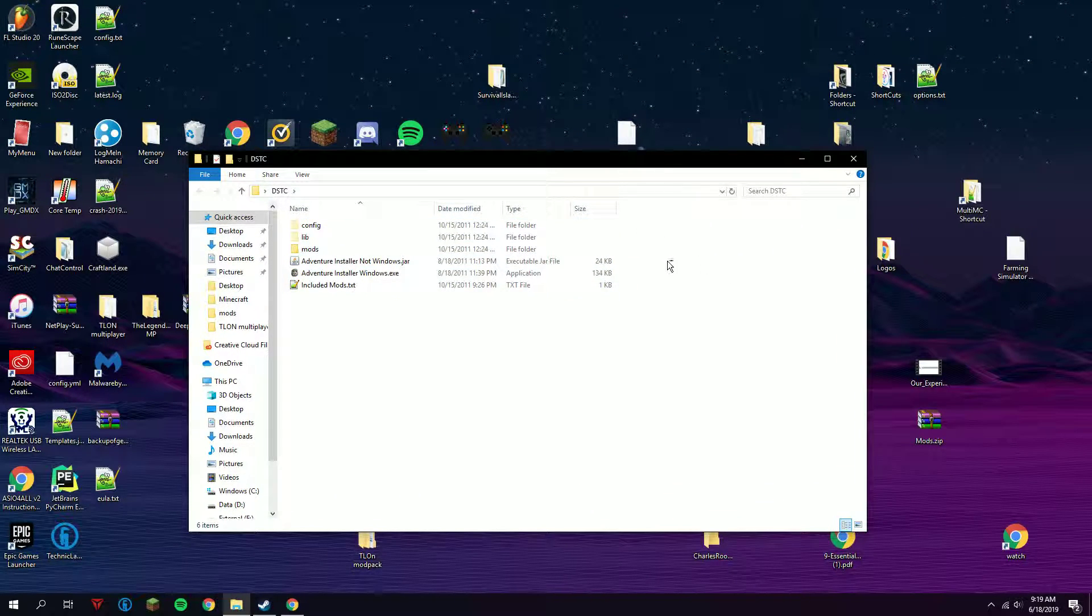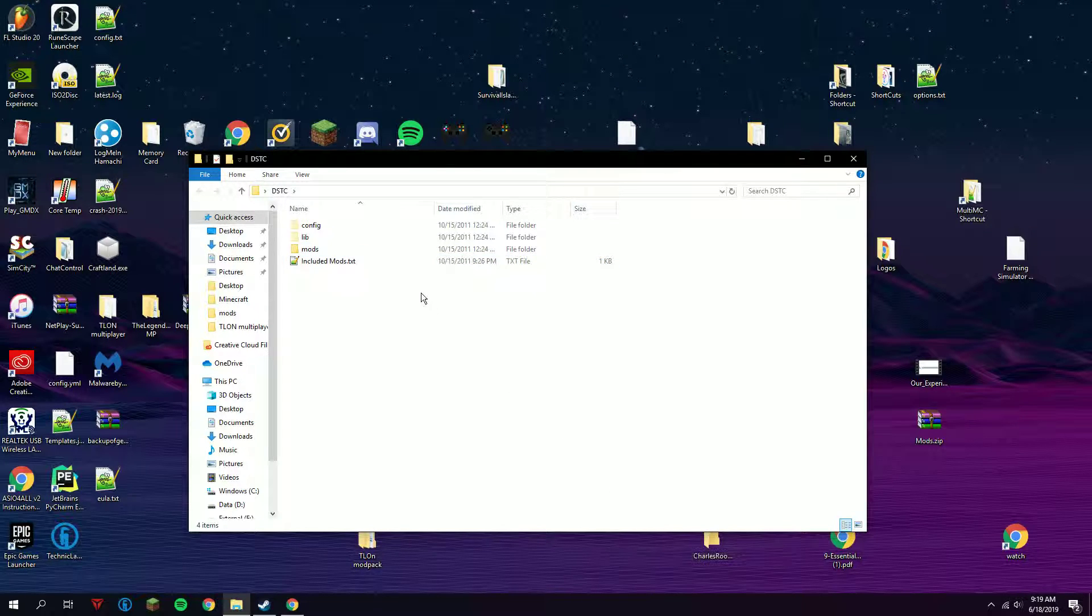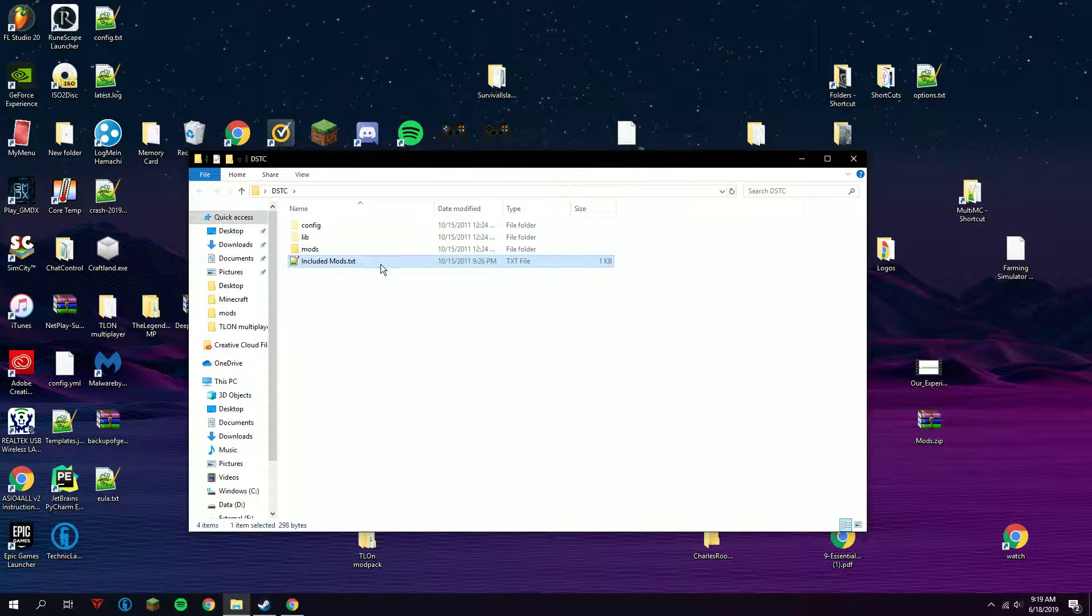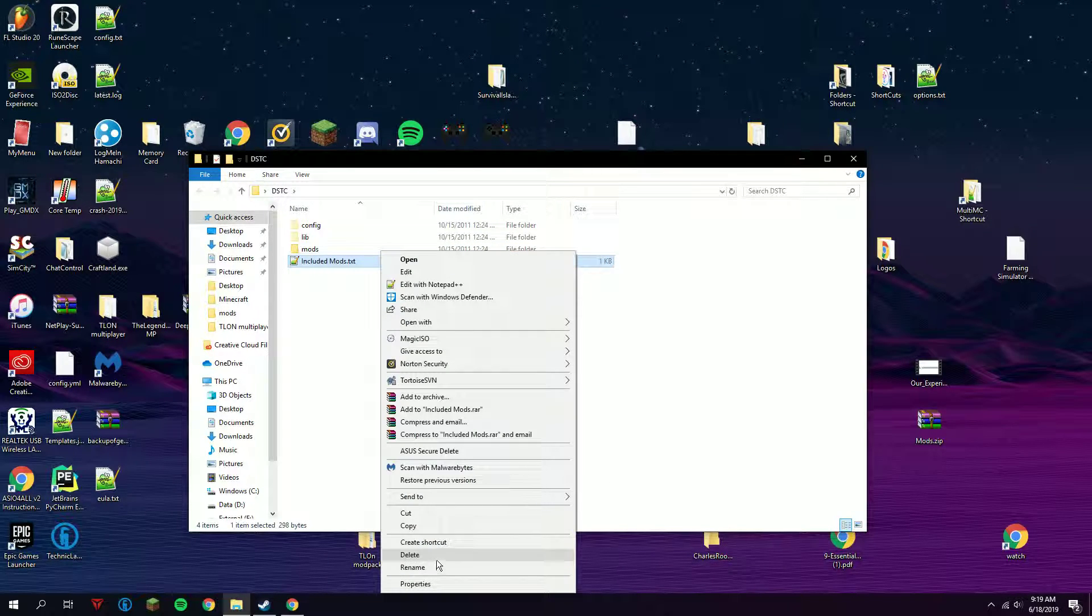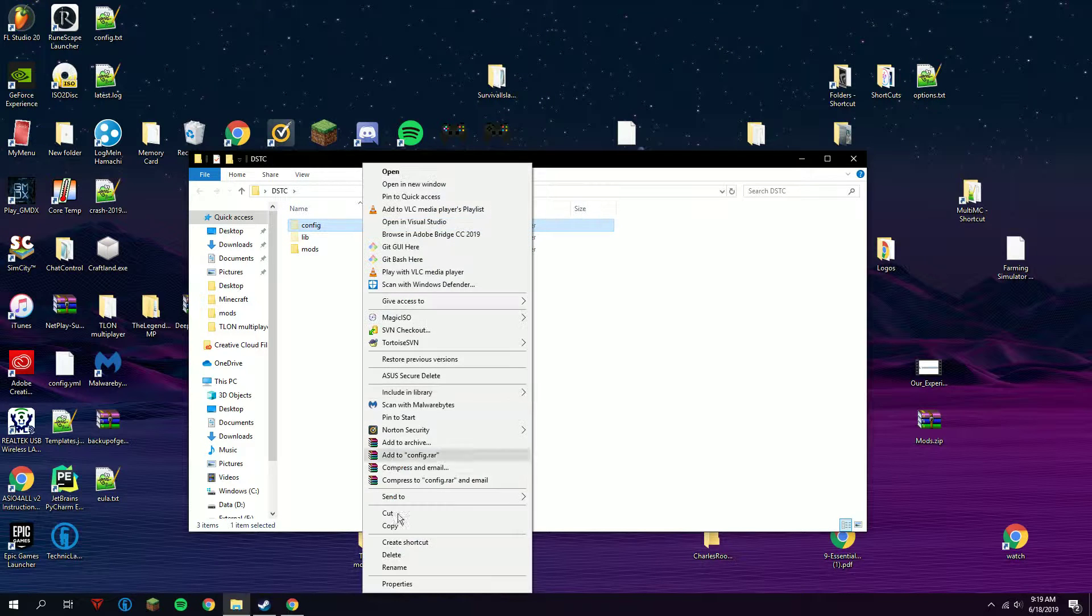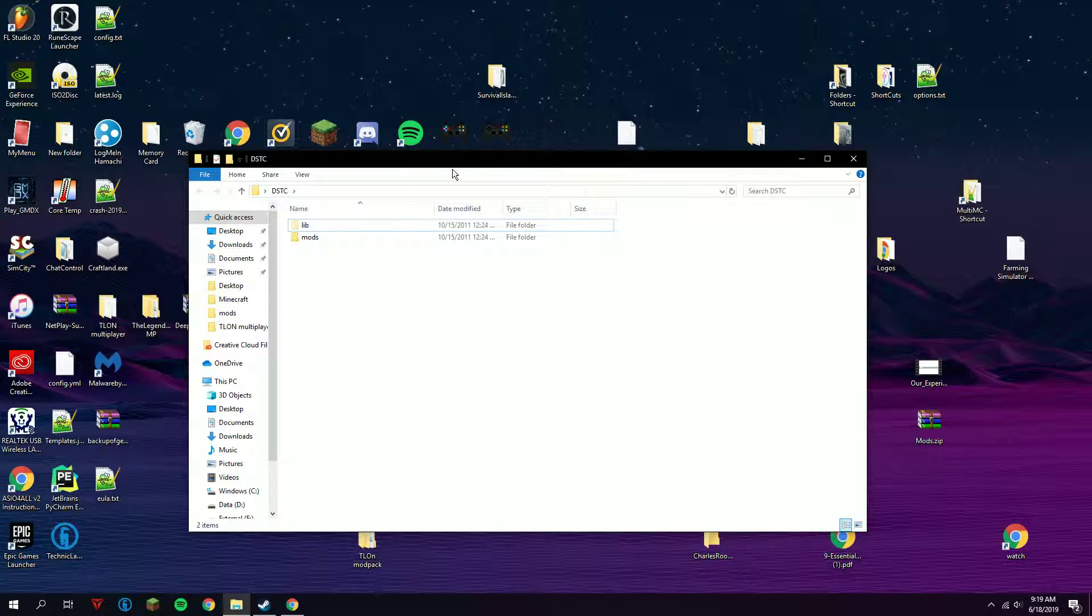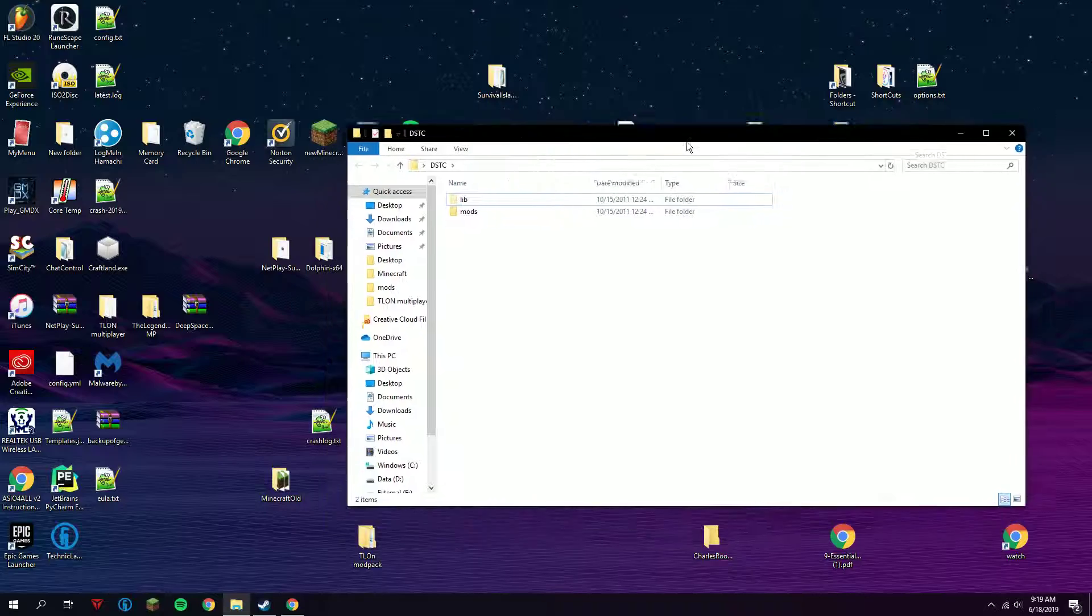To start off, we are not going to be needing these files. We're also not going to be needing this or this. We just need the lib and mods folders.